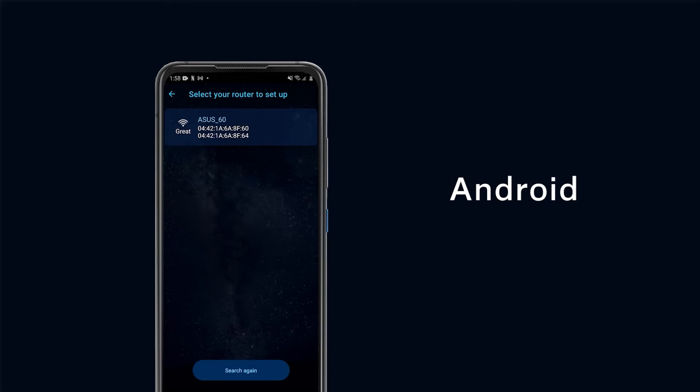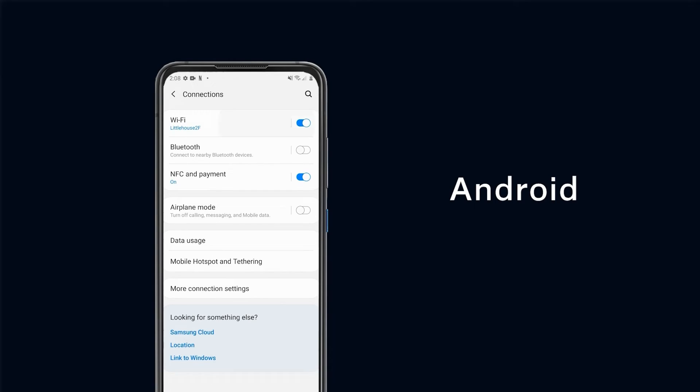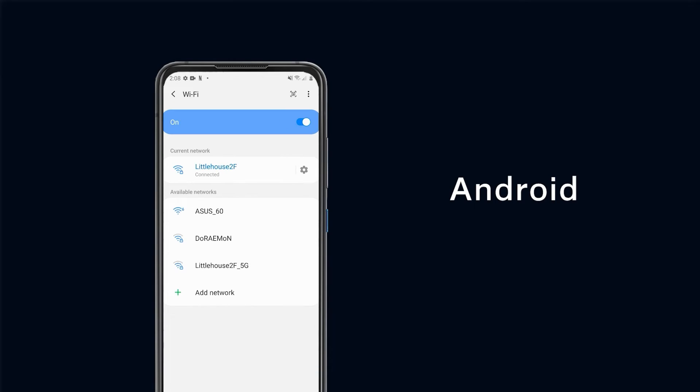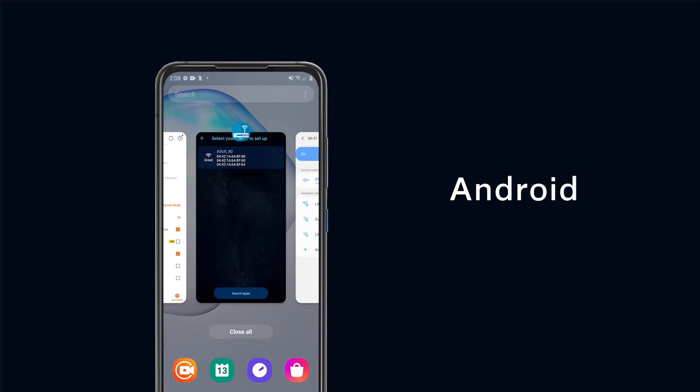For Android users, the router will display on the setup list when Wi-Fi remains on. If not, you can still use manual connection.